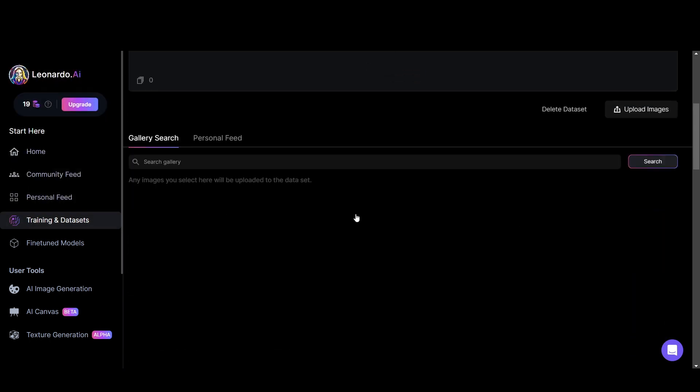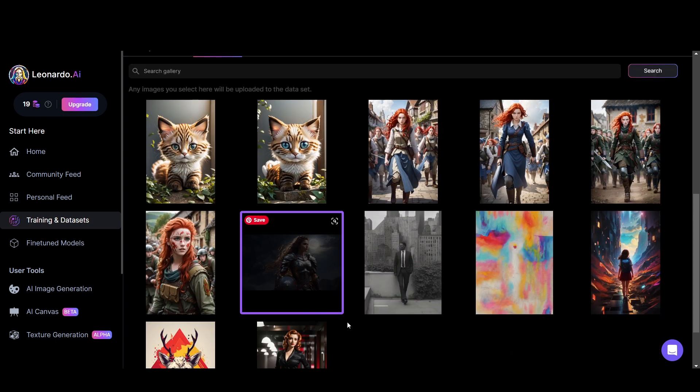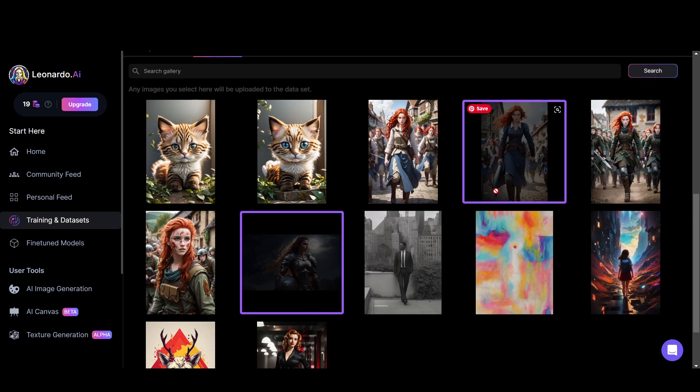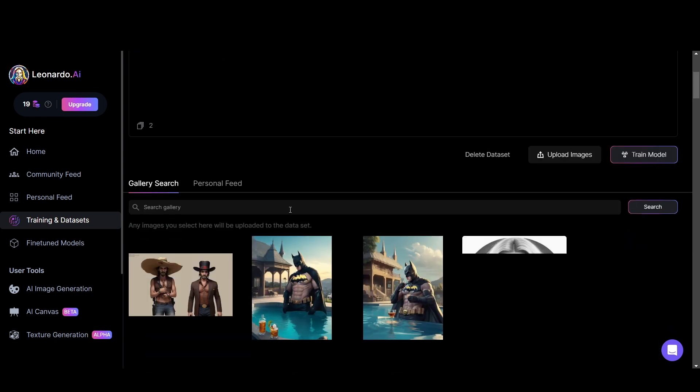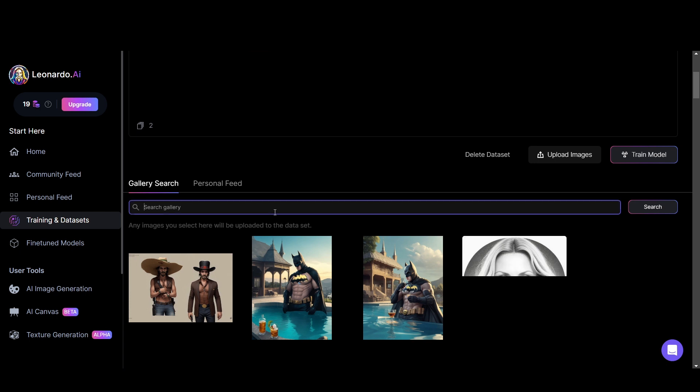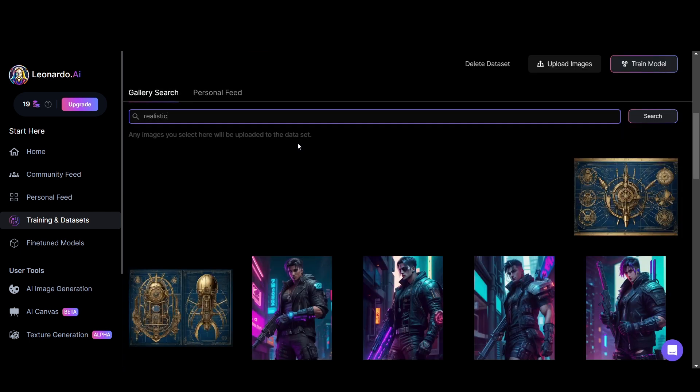Now you can upload a bunch of images here, or you can find images in your previous generations, or you can add images created by other users in Leonardo, like this.